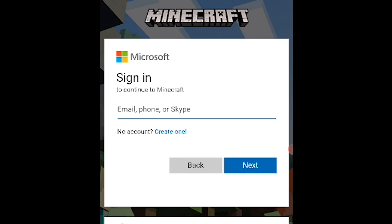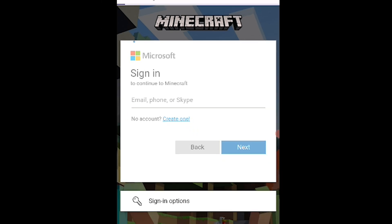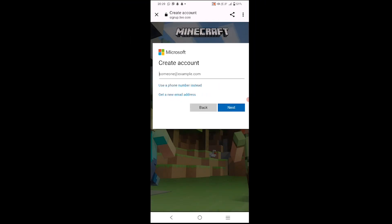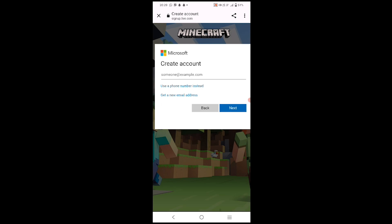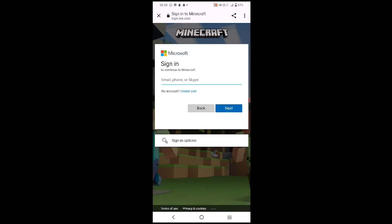If you don't have a Microsoft account, simply click on 'Create one.' After clicking that, provide your email and complete the steps they ask you to do.